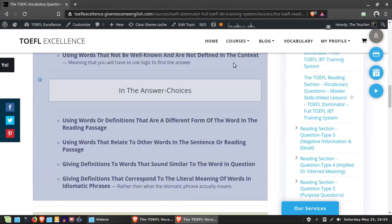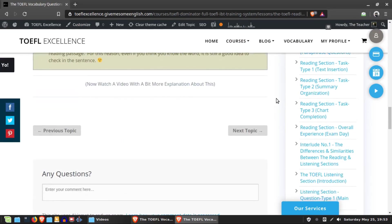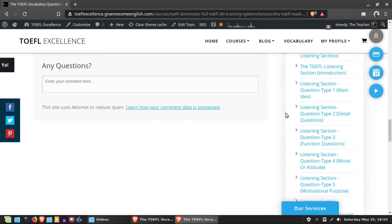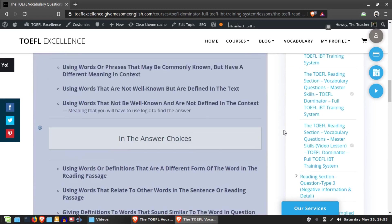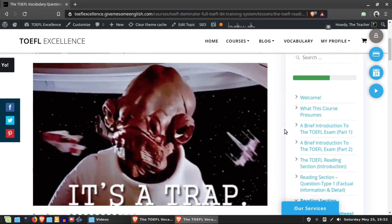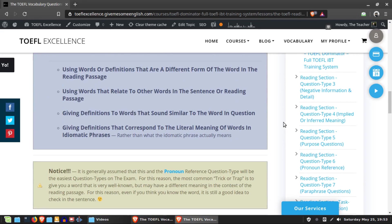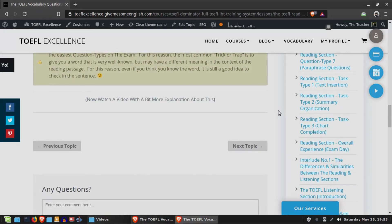These are the most common Tricks and Traps. If any new ones appear as the exam evolves, or if you come across any, you can leave them in the comment section below. That's essentially it for the vocabulary section. You've already had a good deal of information in the summary video and the strategy video — this is just a wrap-up of the different Tricks and Traps. Now we'll move on to the master skills, so we'll see you in the next lesson.